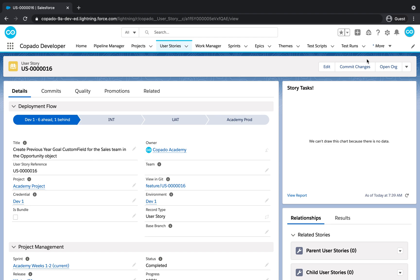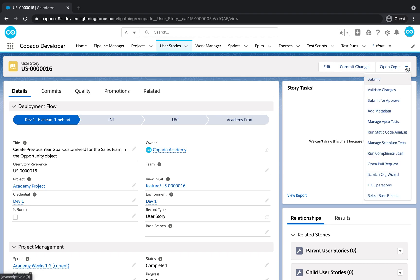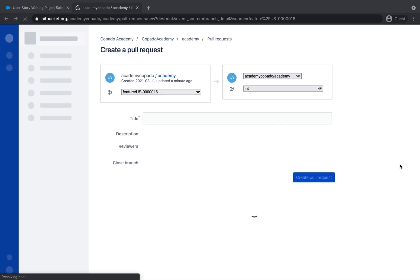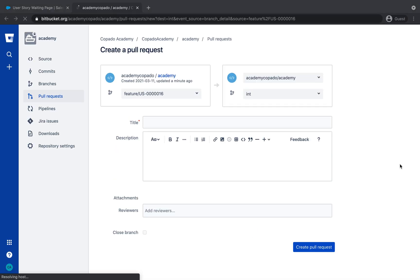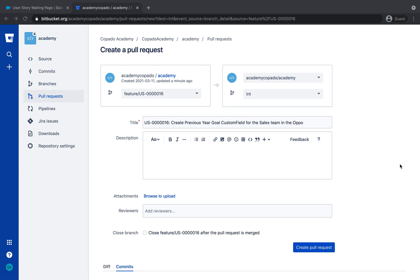Let's use the Pull Request feature to review the differences between our feature branch and the destination branch. Click on Open Pull Request from the User Story to be redirected to the Pull Request screen in the Git Provider.